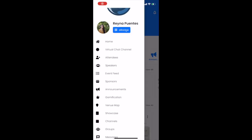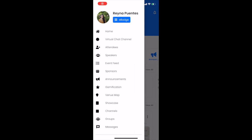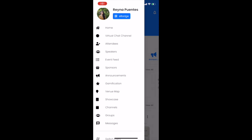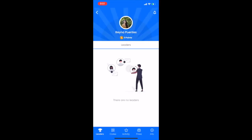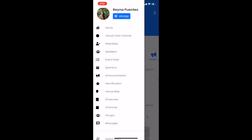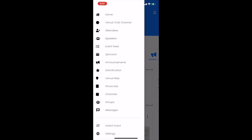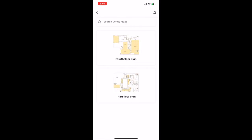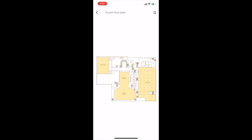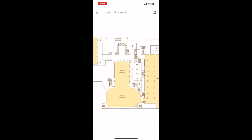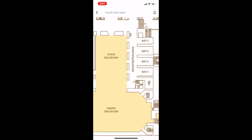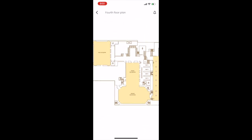Click Gamification to get involved in fun ways. More information on this to come later. Click Venue Map to view the map floor plans for the in-person events at the Palmer House Hotel in Chicago, Illinois.